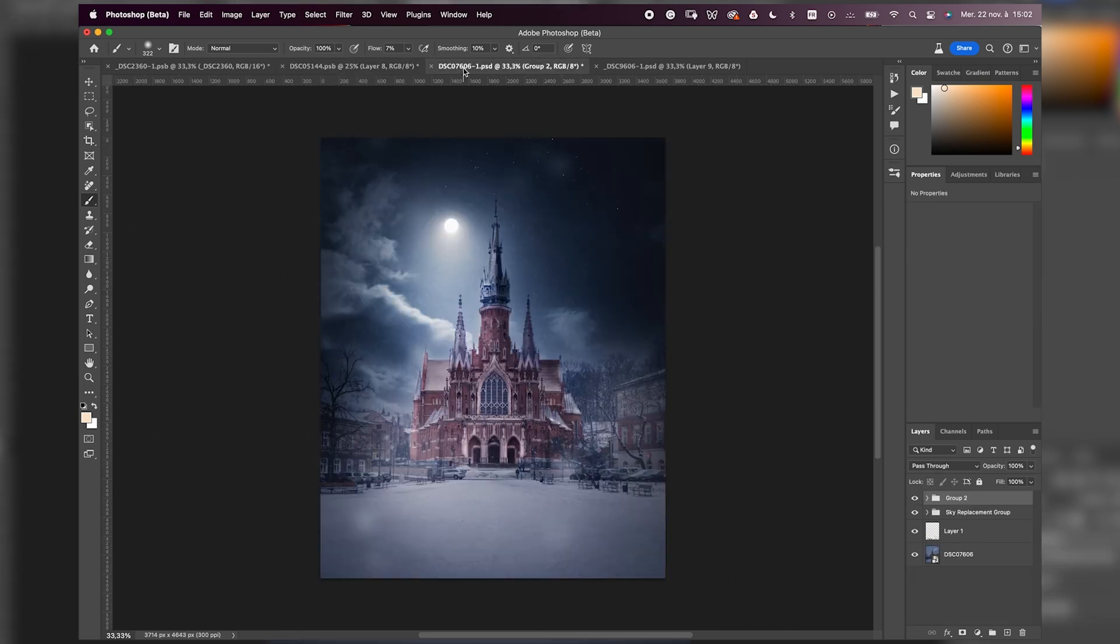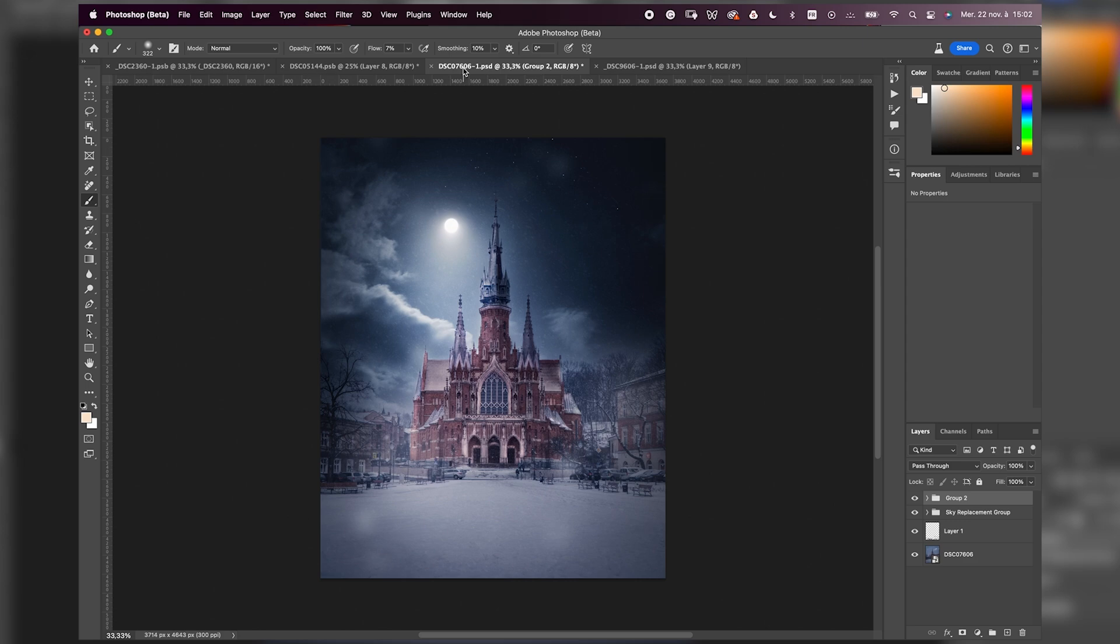My second tip would be to add stars and moon. Why? Because stars and moon are the symbol of the night. So if you can see them in a photo, automatically in people's minds, even if the photo is not very dark, that means this is a night image. Creating stars is also very simple.